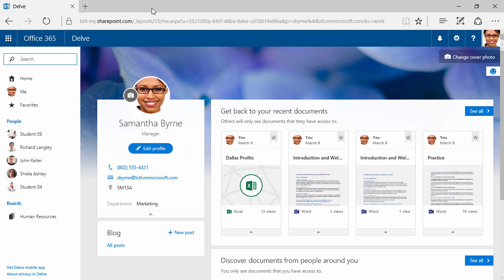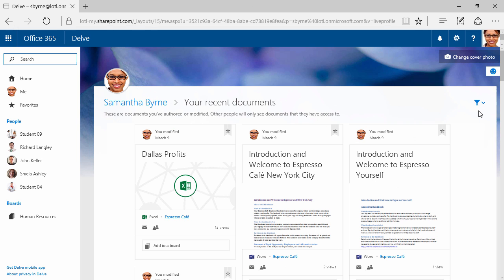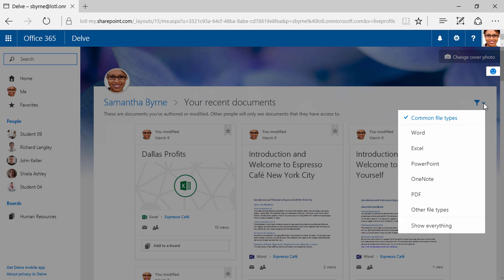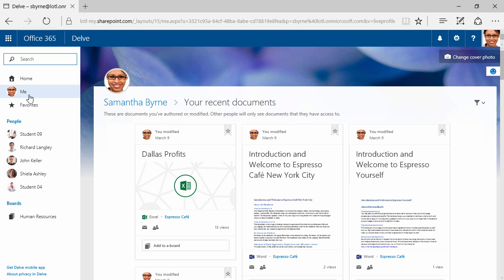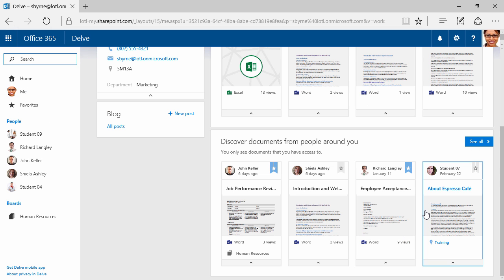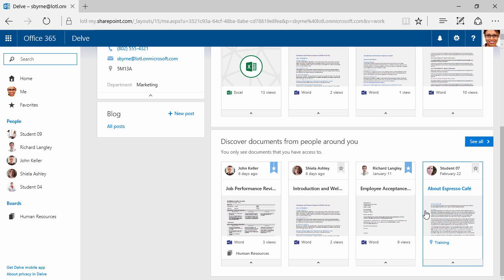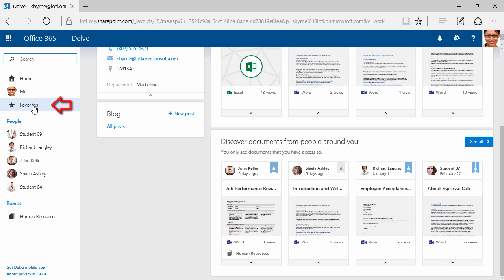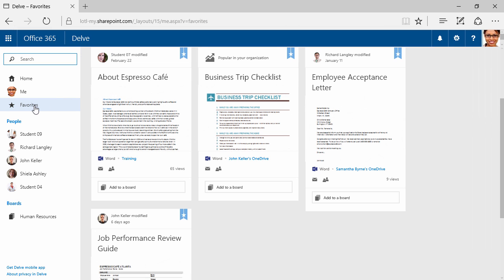We have an Excel document called Dallas Profits. We can see that one's had 13 views, and I can click here to see all. If I click here, I can filter by the type of document that it is, and right now it's on Show Everything. I'll click back here on Me, and I can then discover documents from people around me to see documents that other people are working on. Notice right here, this job performance review. We can see the board right on the bottom, Human Resources. Right here and here, we can see stars that are blue. This means they've been favorited. If I take About Espresso Cafe, for example, and I click here, I just added that to my favorites. I can access those documents very easily just by clicking here on Favorites.